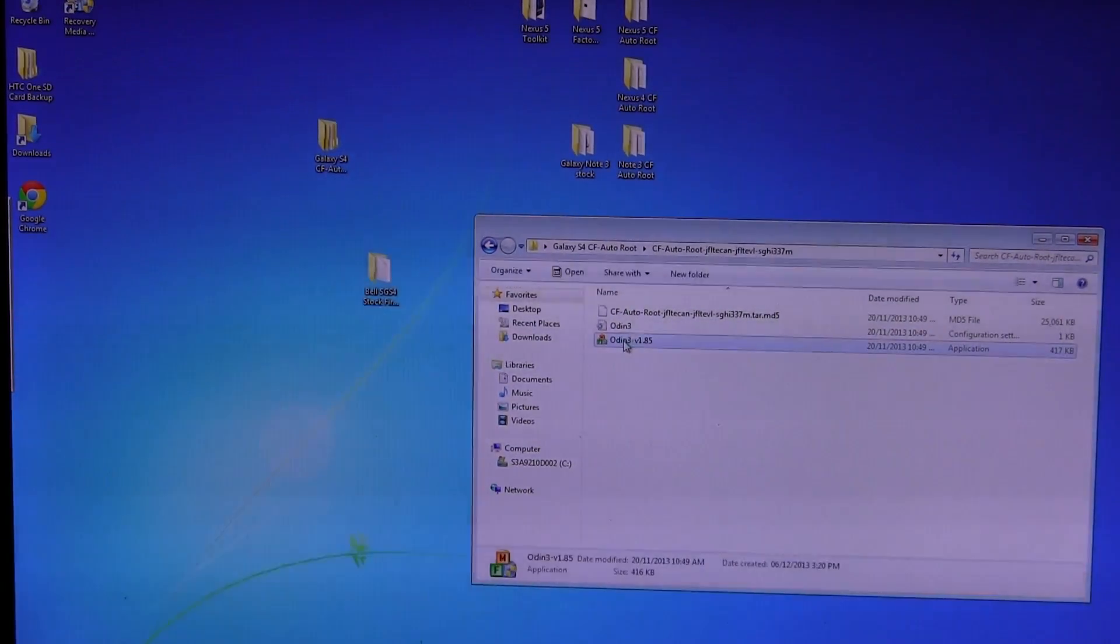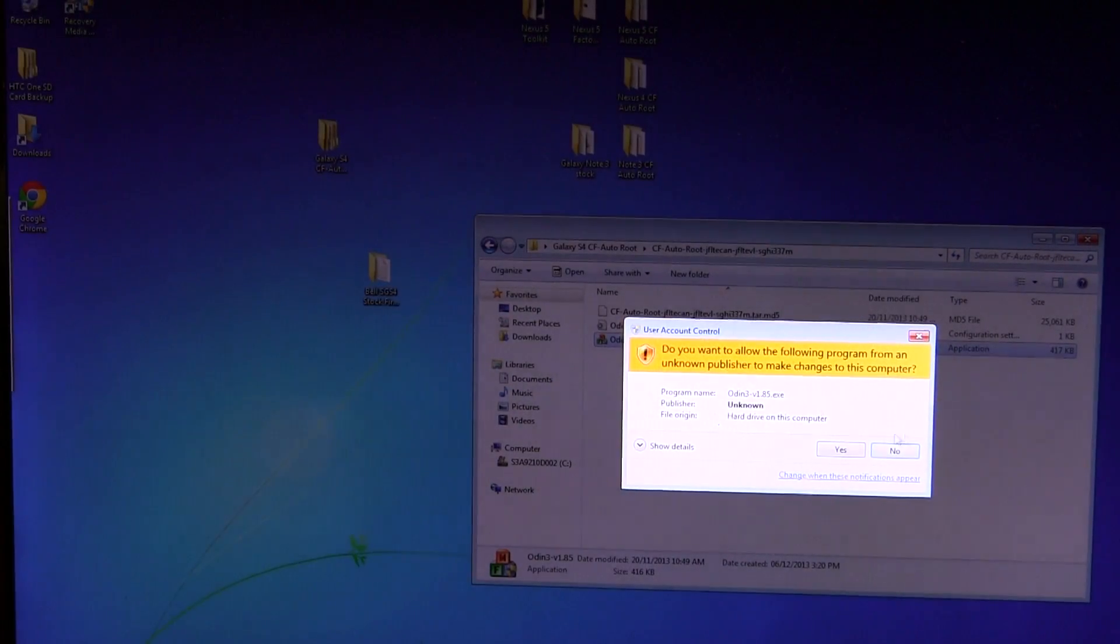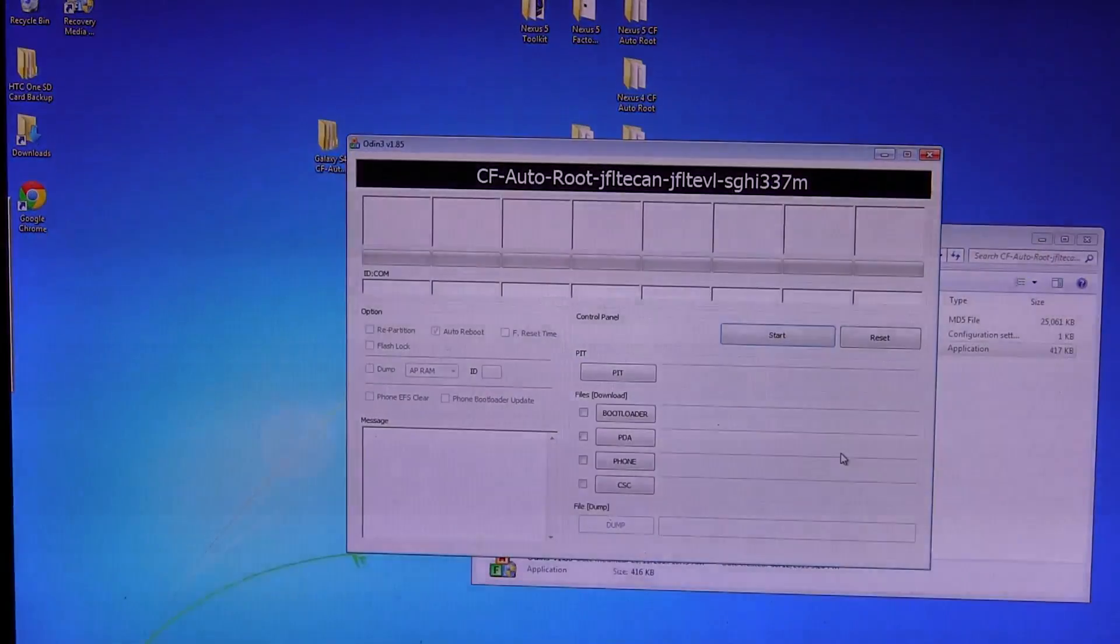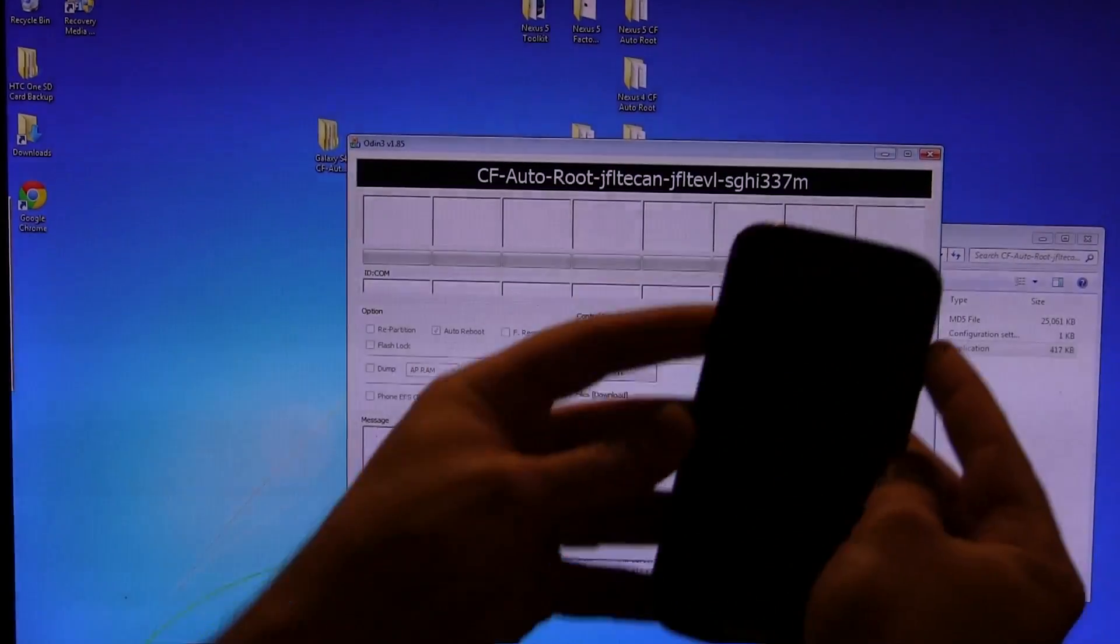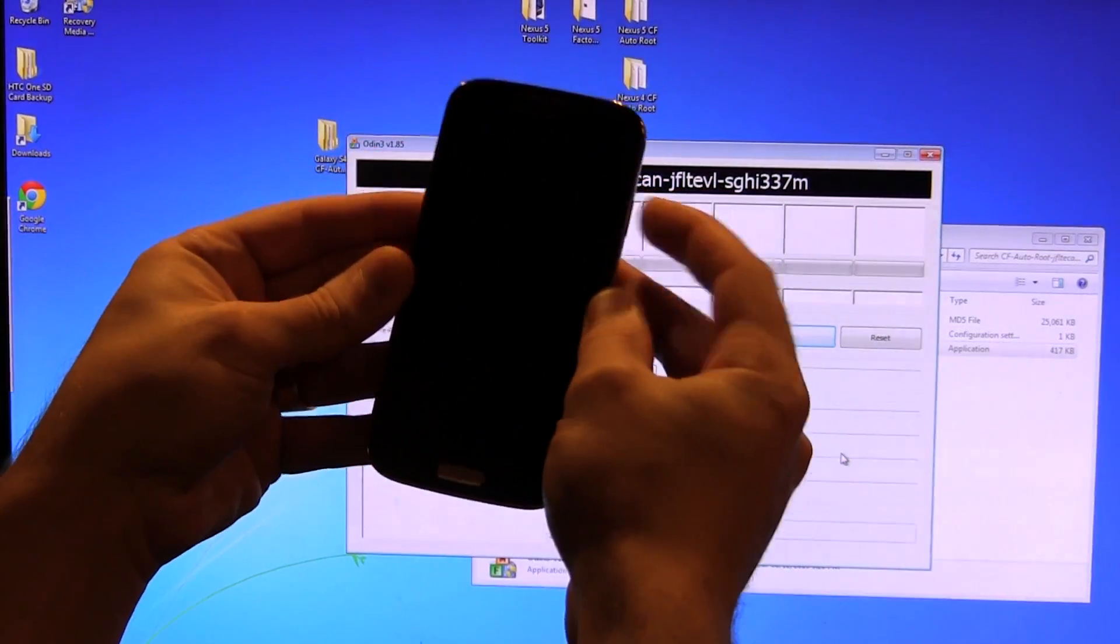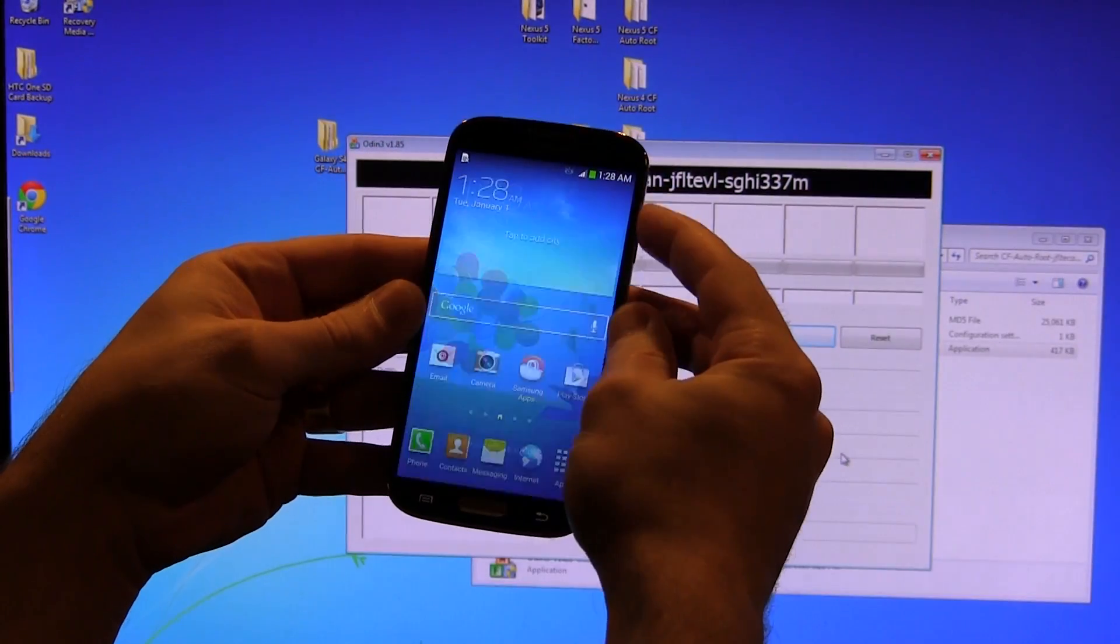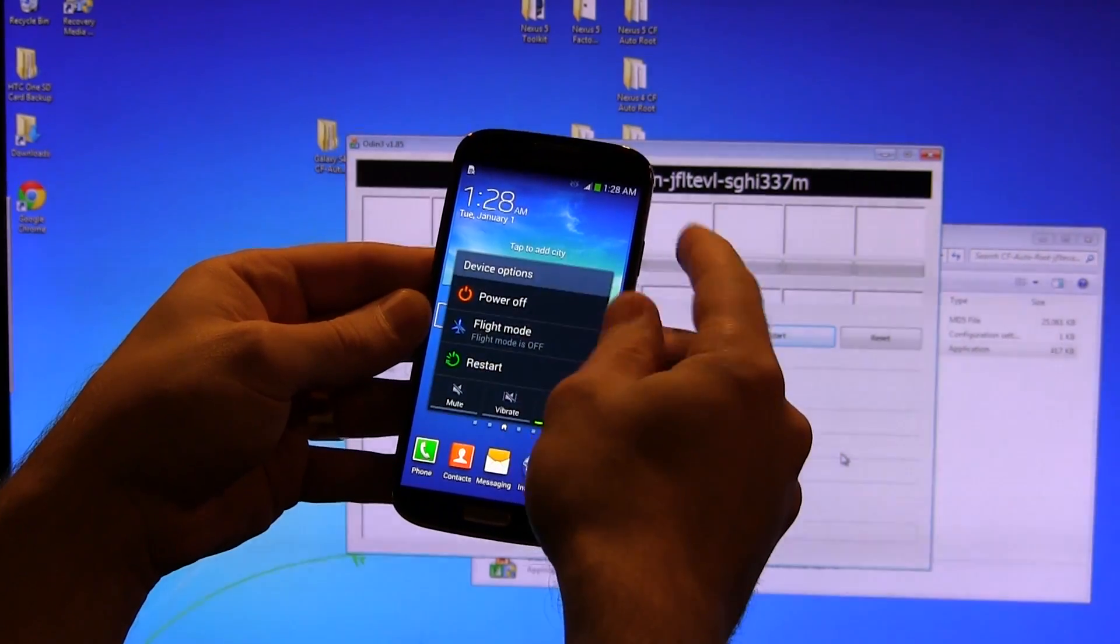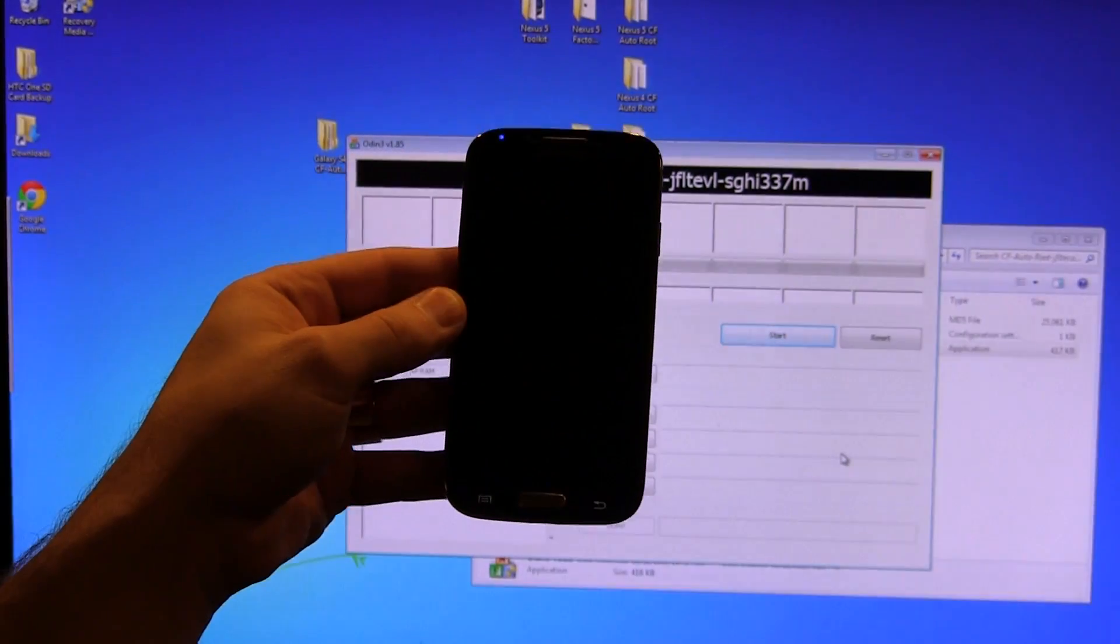So what we're going to do is go ahead and open up Odin version 1.85 there within the folder and click on yes. And then what we're going to do is put our device into download mode. So how we do that is simply, we're going to want to first power off the device.